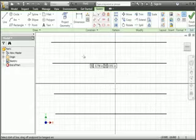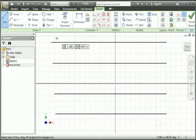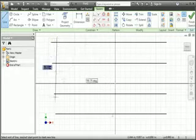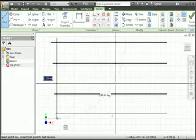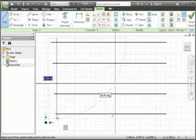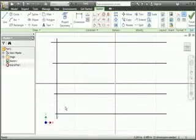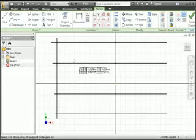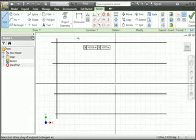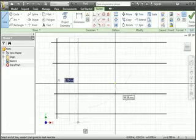Now draw vertical lines. The first line is automatically constrained with the perpendicular constraint. While you draw the vertical lines, perpendicular and parallel constraints will automatically be added.